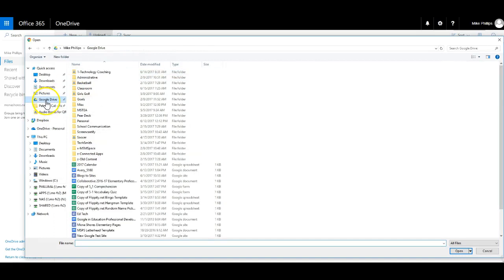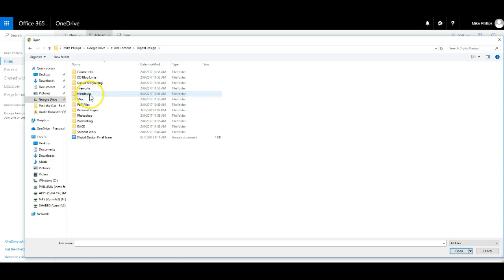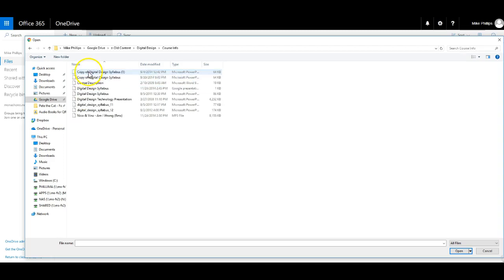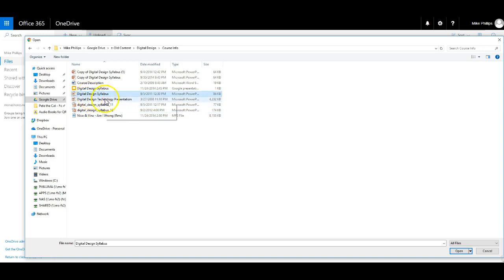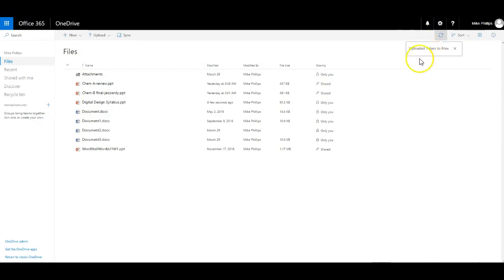I'm going to go ahead and locate an old PowerPoint. So here is an old PowerPoint that I had. I'm just going to open that up. I'll see that it actually uploaded.